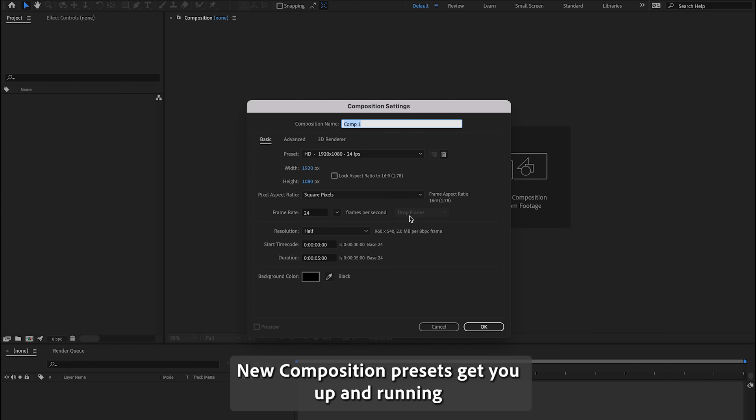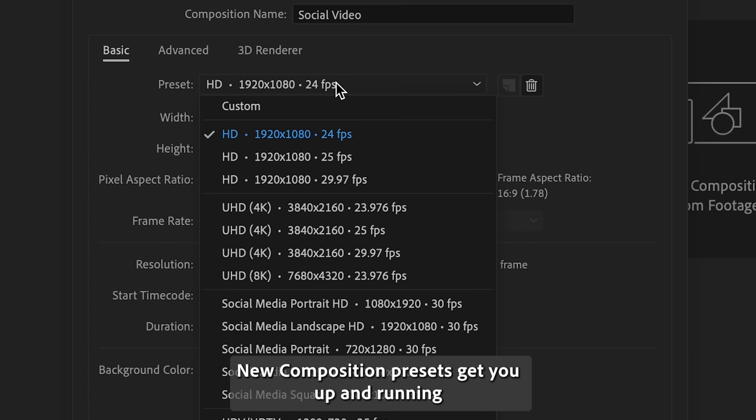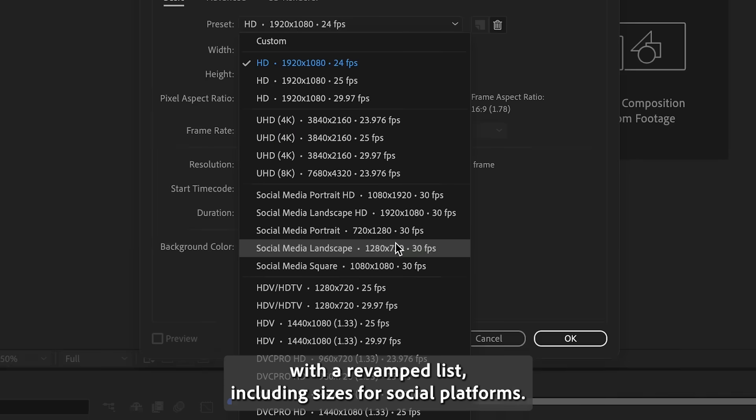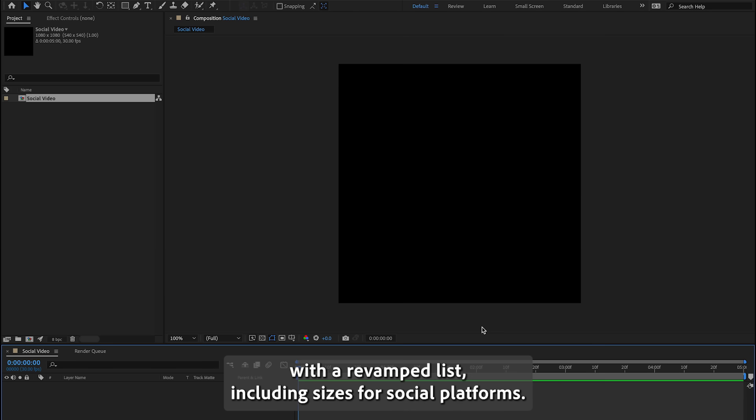New composition presets get you up and running with a revamped list including sizes for social platforms.